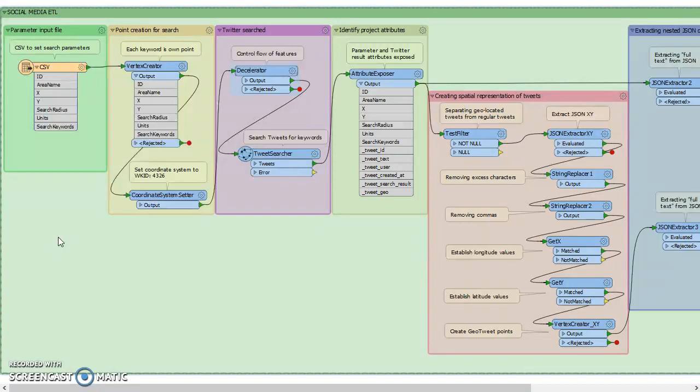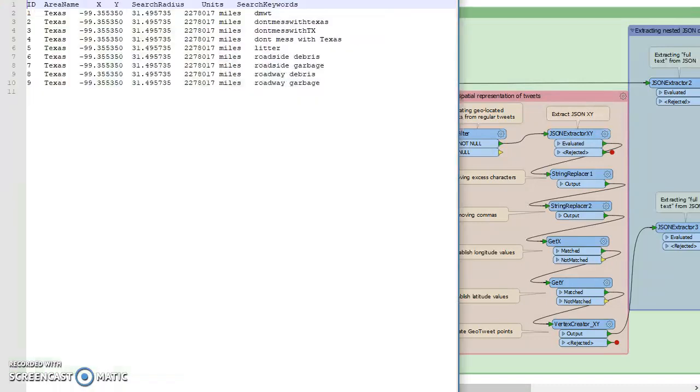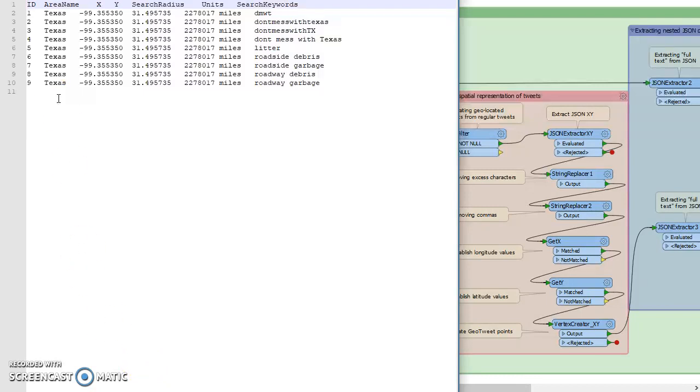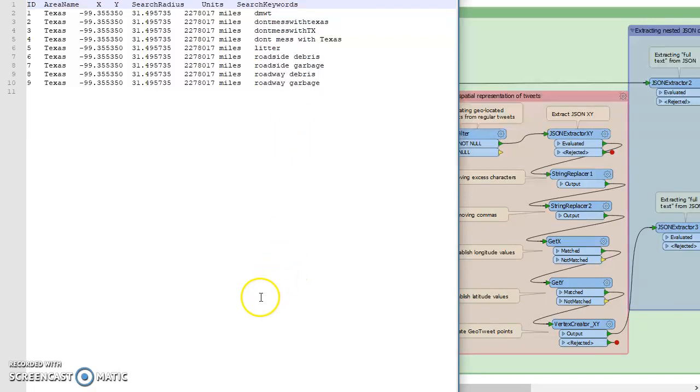So first we input a file of parameters to search from that was created in Notepad++, and we give it an ID, area name, lat long coordinates, search radius, the units for the search, and then our keywords and phrases that we want to have pulled out of tweet content.